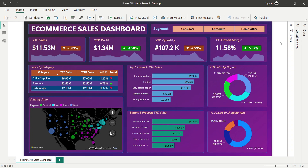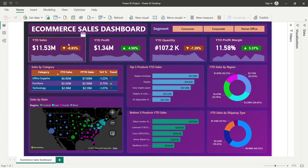At the top is an advanced KPI banner — not a simple KPI. It shows multiple pieces of information. This dashboard is focused on year-to-date quantities and facts, showing year-to-date sales, profit, quantity, and margin. You can see the year-to-date sales value and whether the trend is increasing or decreasing compared to last year.